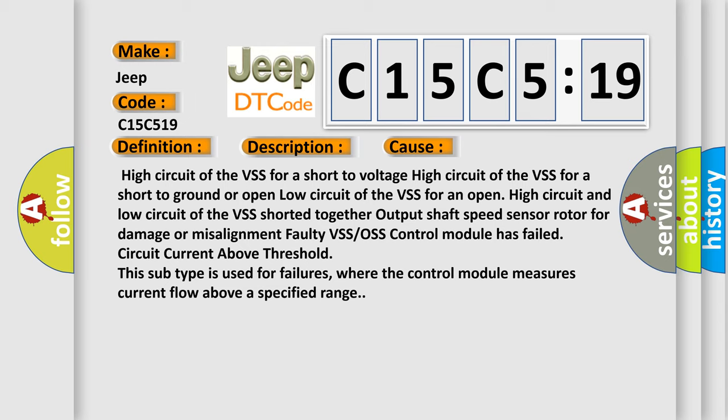High circuit of the VSS for a short to voltage. High circuit of the VSS for a short to ground or open. Low circuit of the VSS for an open. High circuit and low circuit of the VSS shorted together. Output shaft speed sensor rotor for damage or misalignment. Faulty VSS or OSS control module has failed circuit current above threshold. This subtype is used for failures where the control module measures current flow above a specified range.